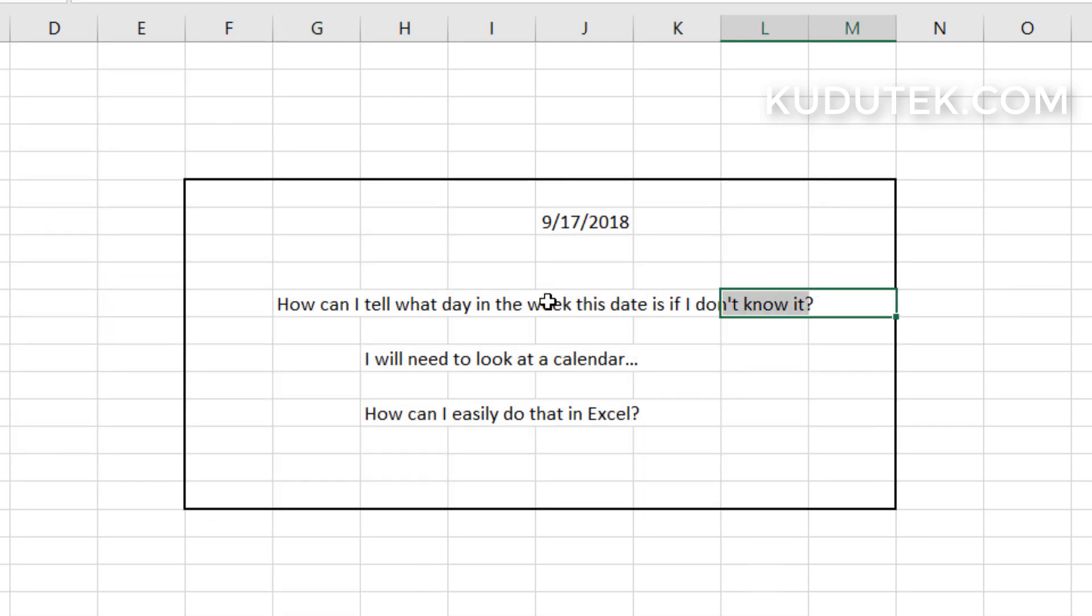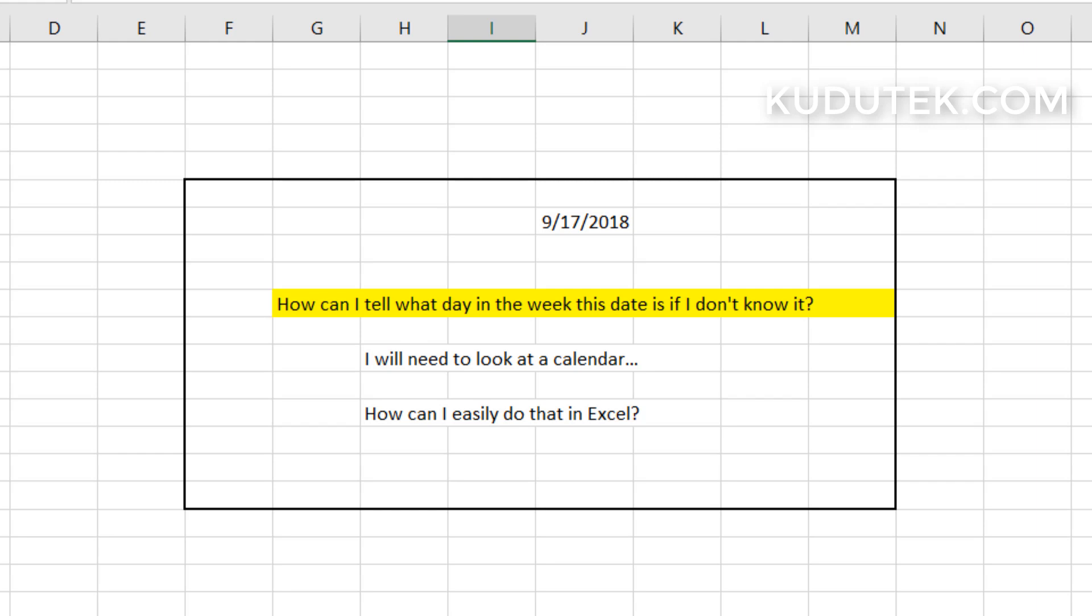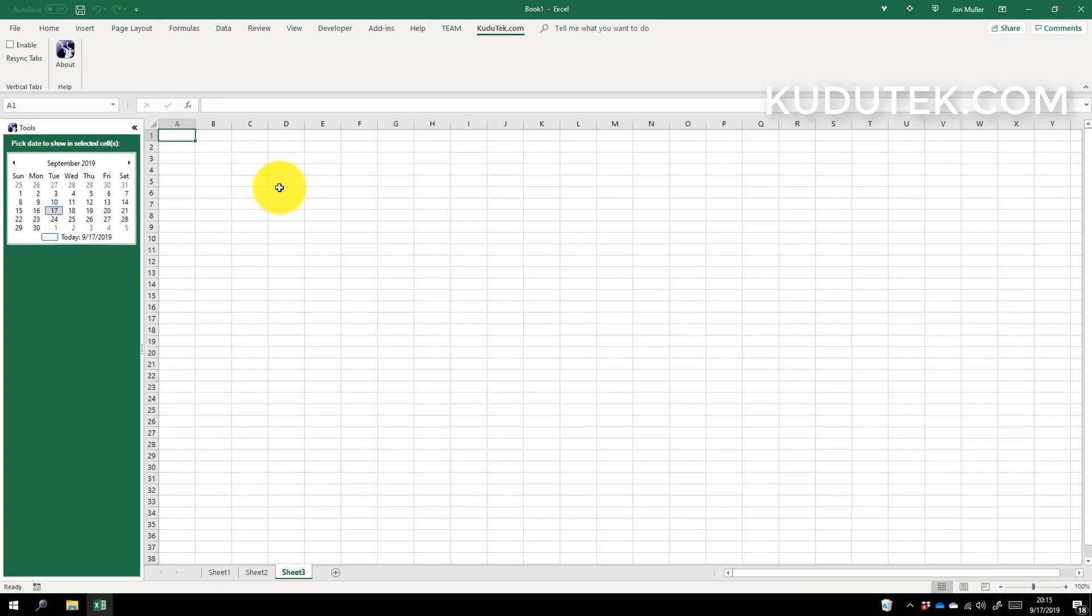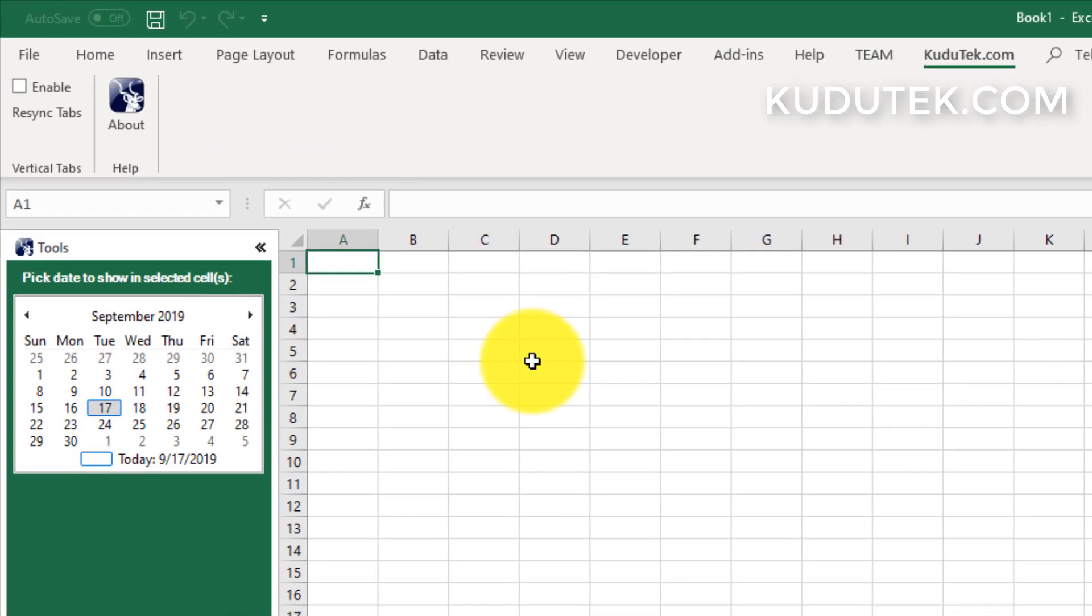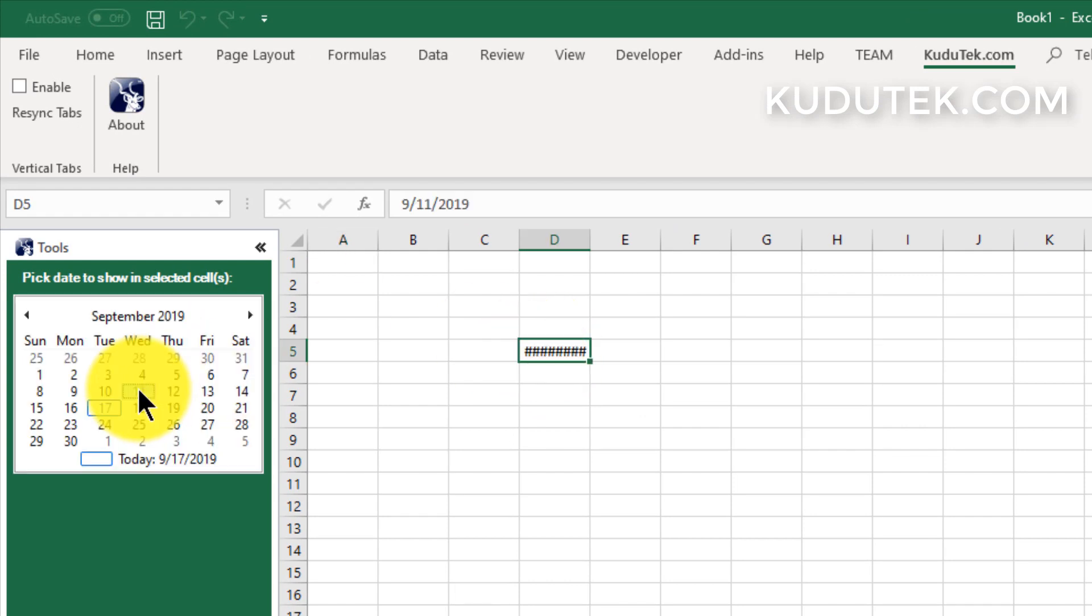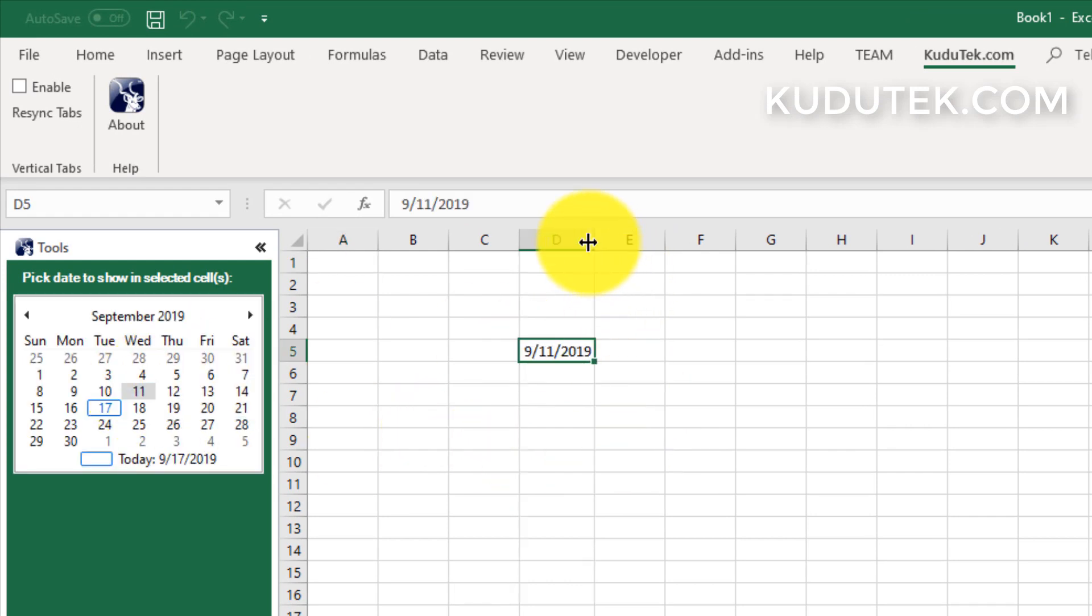You can do some VBA programming and get a date picker to pick a date from the calendar. Simply highlight your cell, pick the date, and it will populate it.